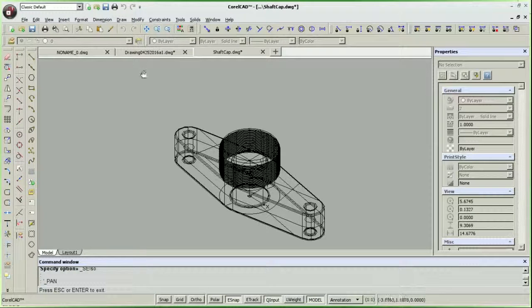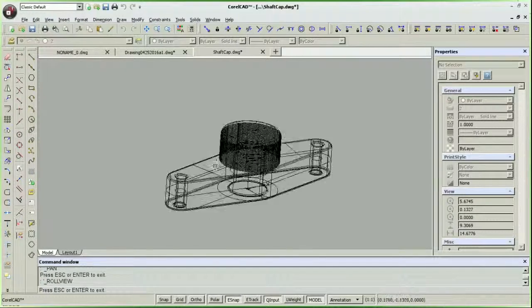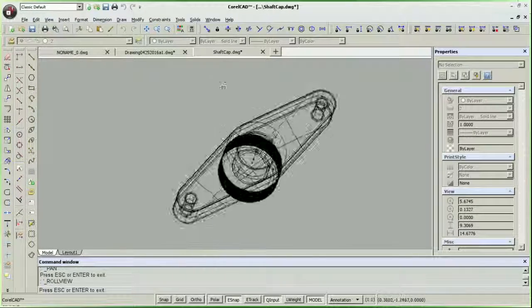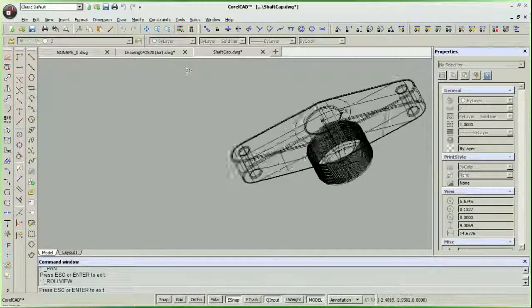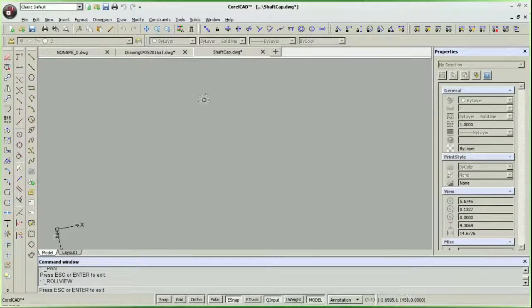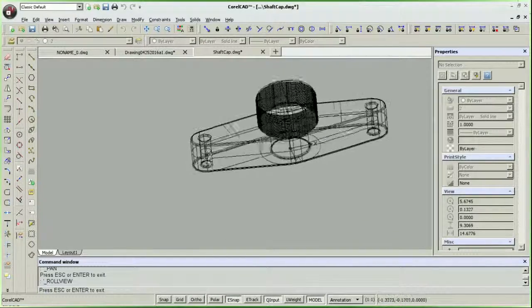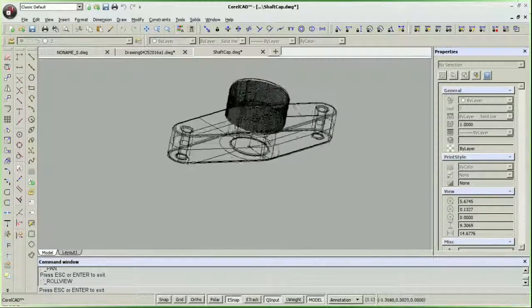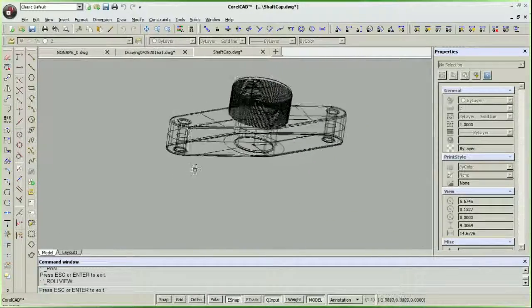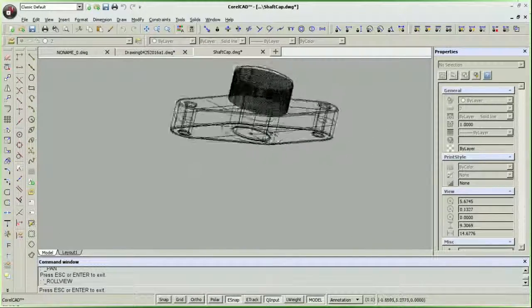CorelCAD is aimed at the hobby home and small office users, so Corel offers licensing for $664 US dollars. Student licensing can be had through Amazon for just $29 US dollars.